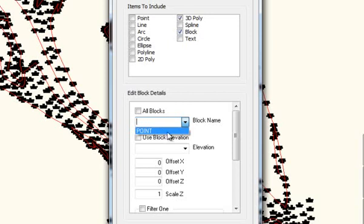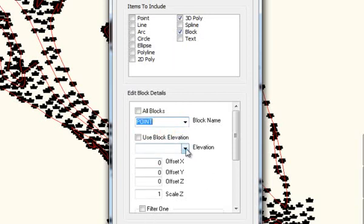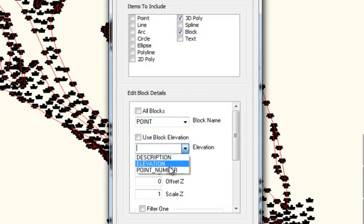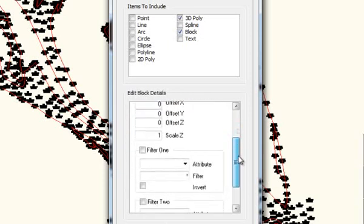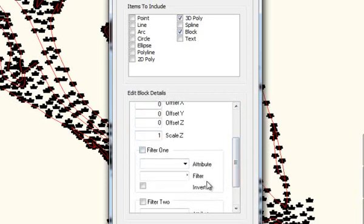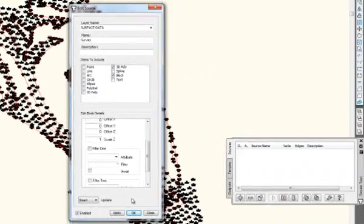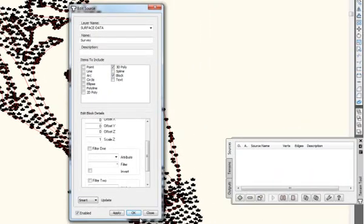You can click on that and you can see point is shown. Point is the only block that's given in this drawing. Click that. For elevation of the block, I will use the attribute called elevation. And then, I can filter it. Well, I don't need to filter it. I could filter it for a particular one, like a ground or a top or something like that, but I won't filter it. I'll just include all of them and then I'll say OK.